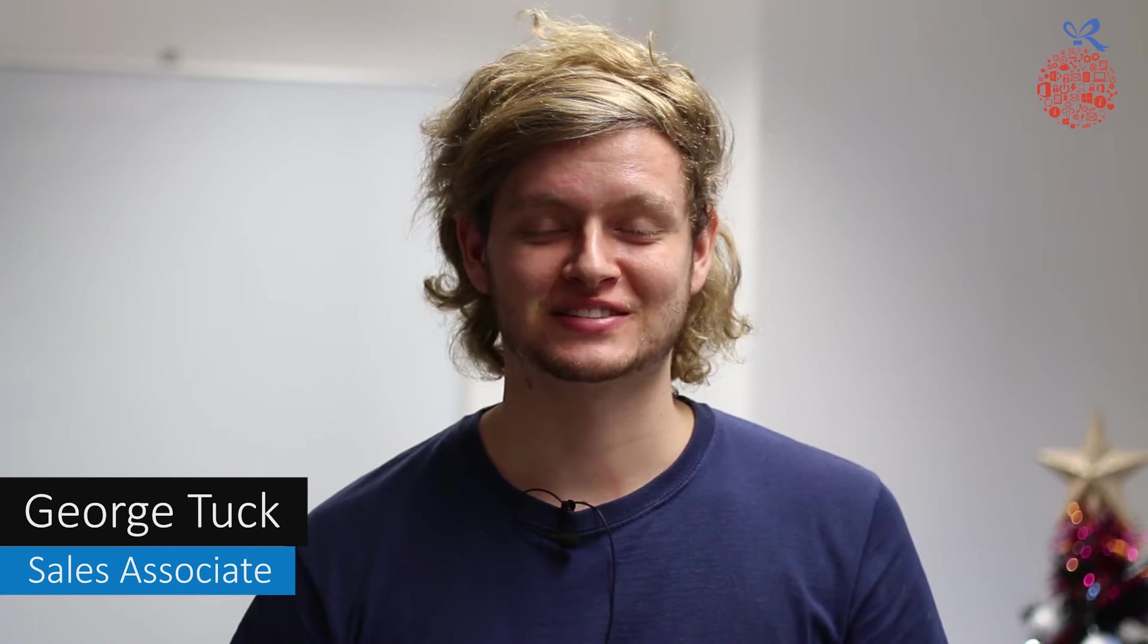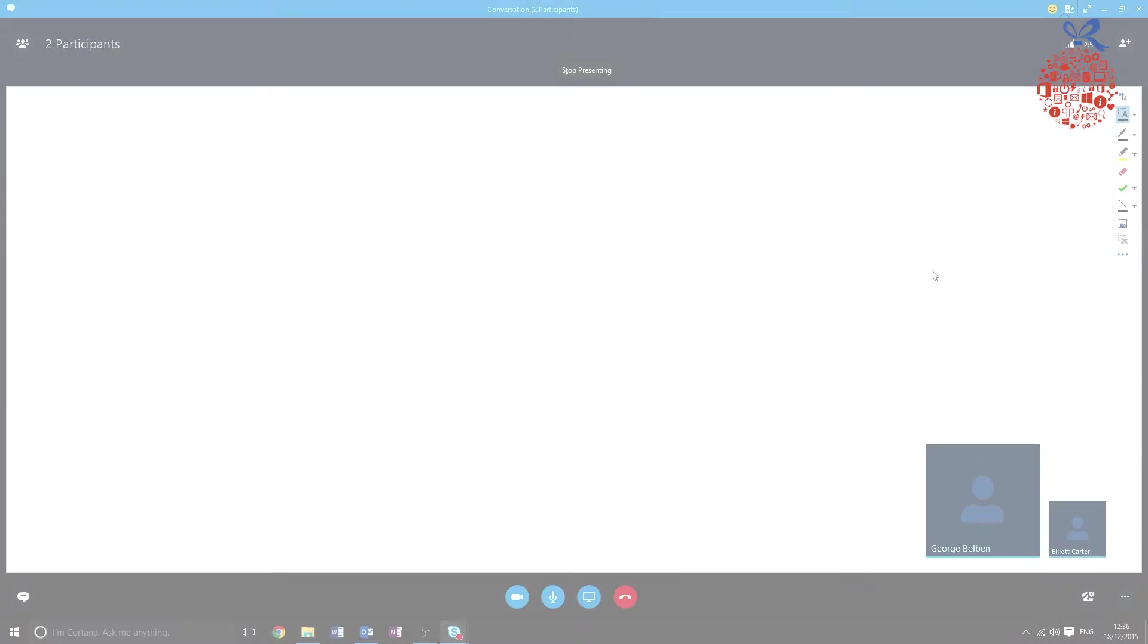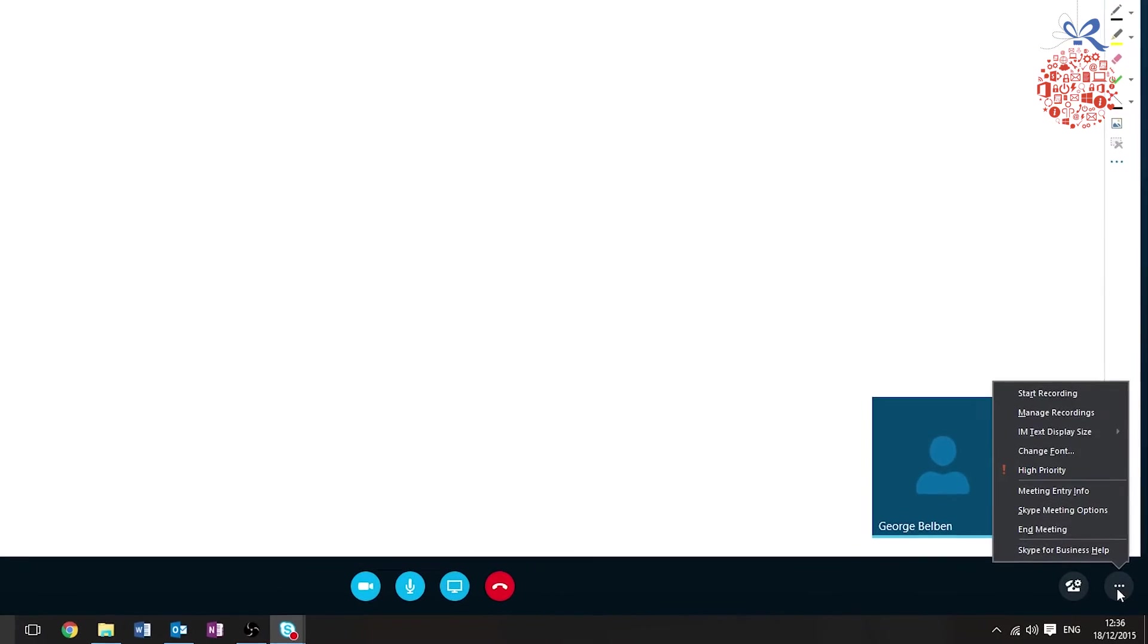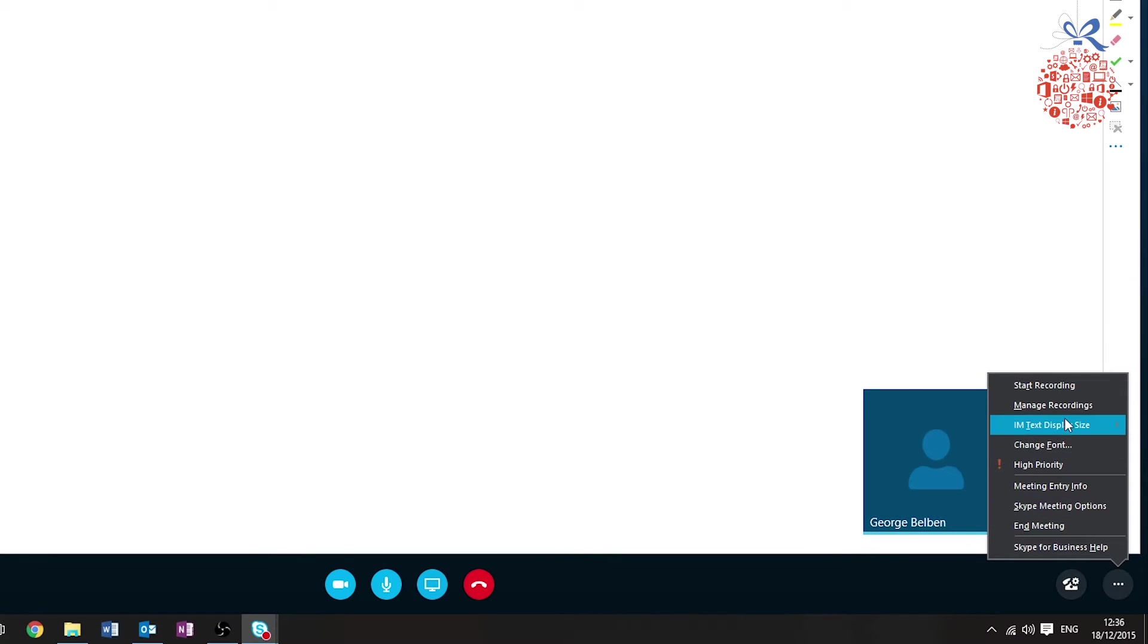Today I'm going to show you how to record your Skype for Business sessions. As you can see from the screen here, I'm currently in a Skype for Business call with a colleague. To record that call, I simply go to the three dots down here in the bottom right hand corner.